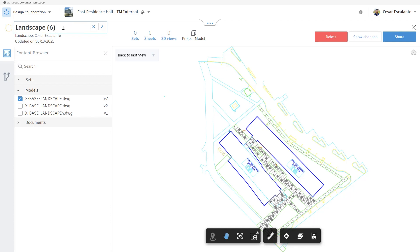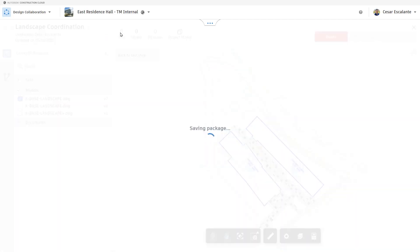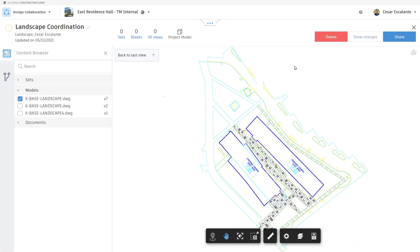In this case, I'm going to change the name from Landscape 6 to Landscape Coordination Package. This is a package created by the landscape architect in the cloud, and it's ready for sharing.